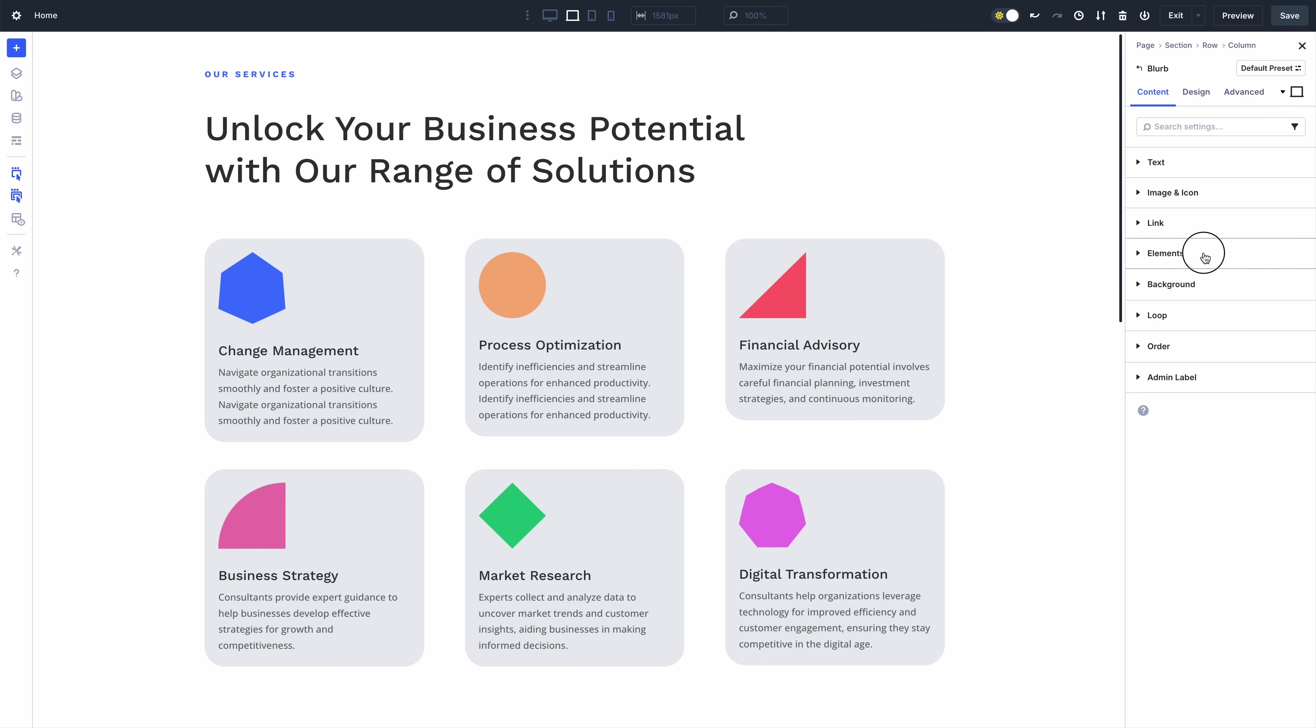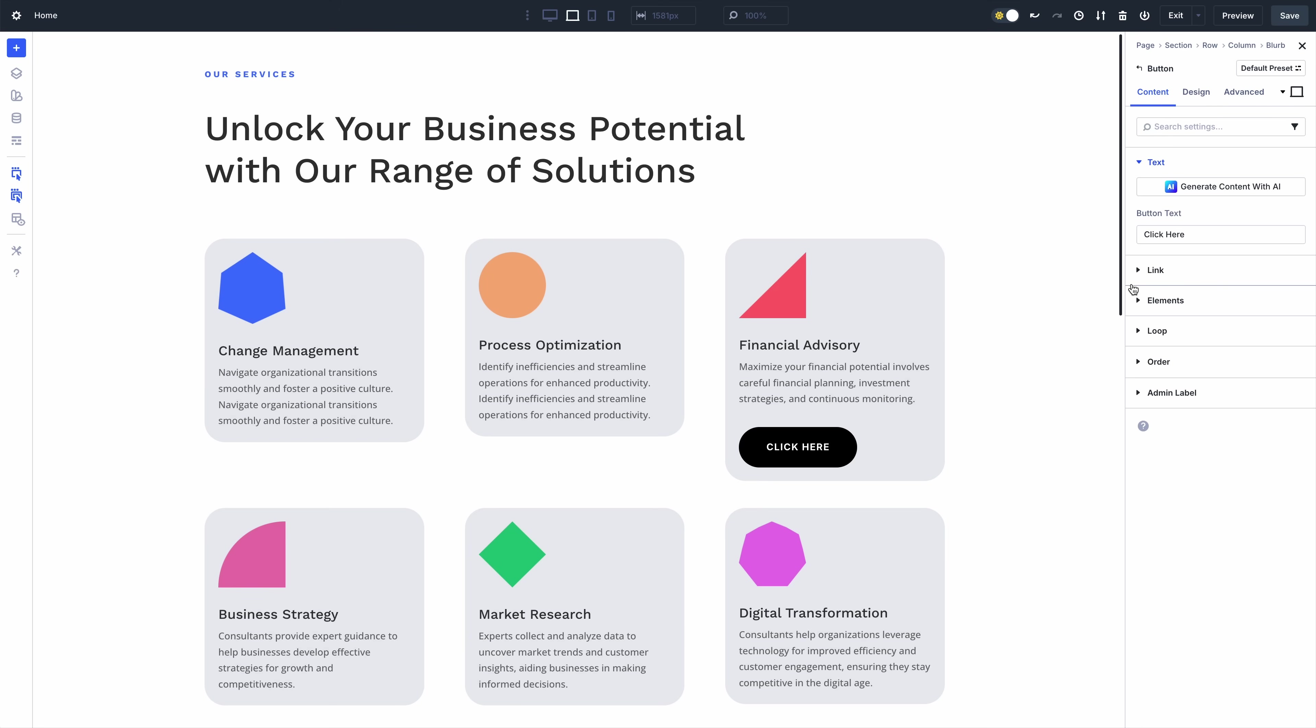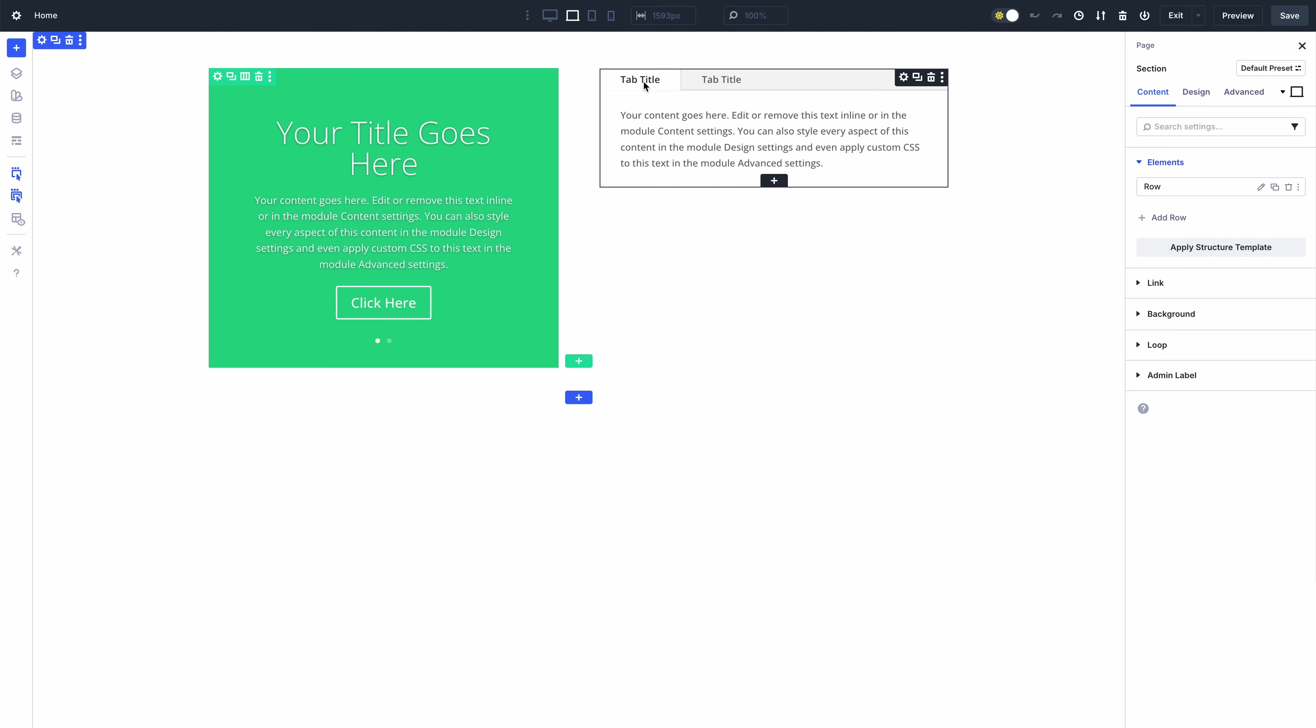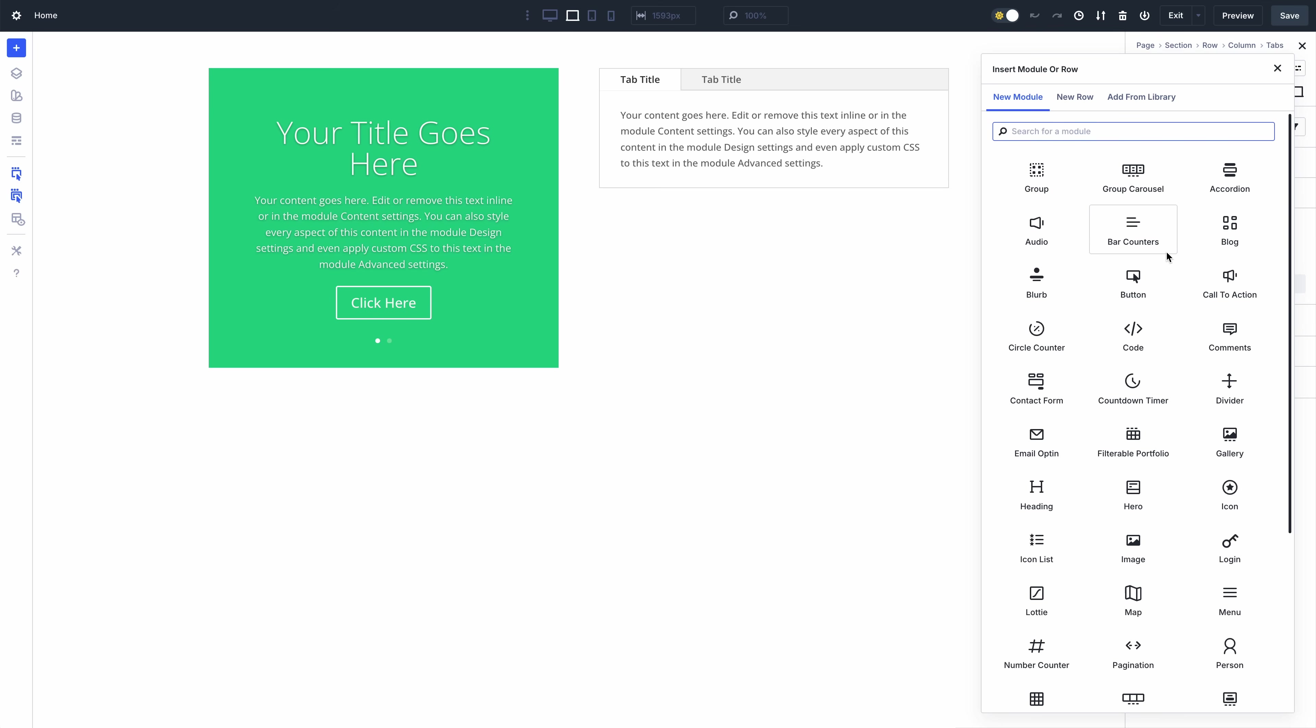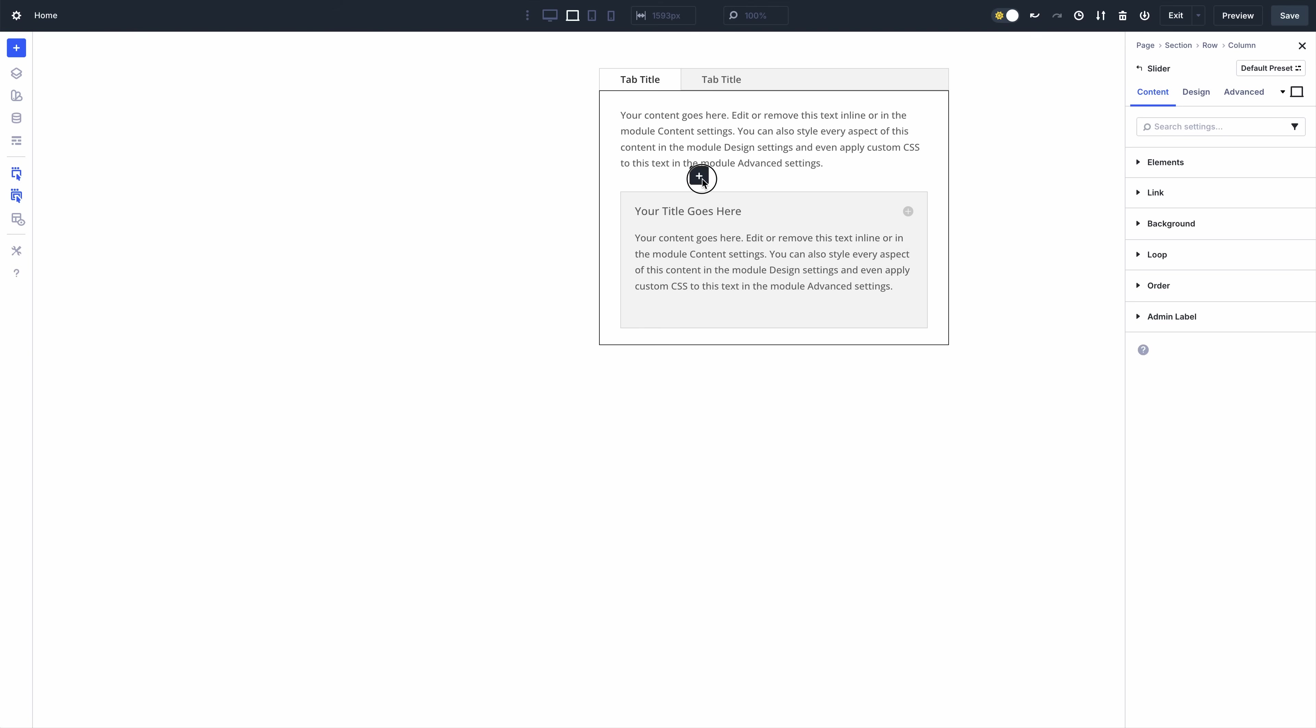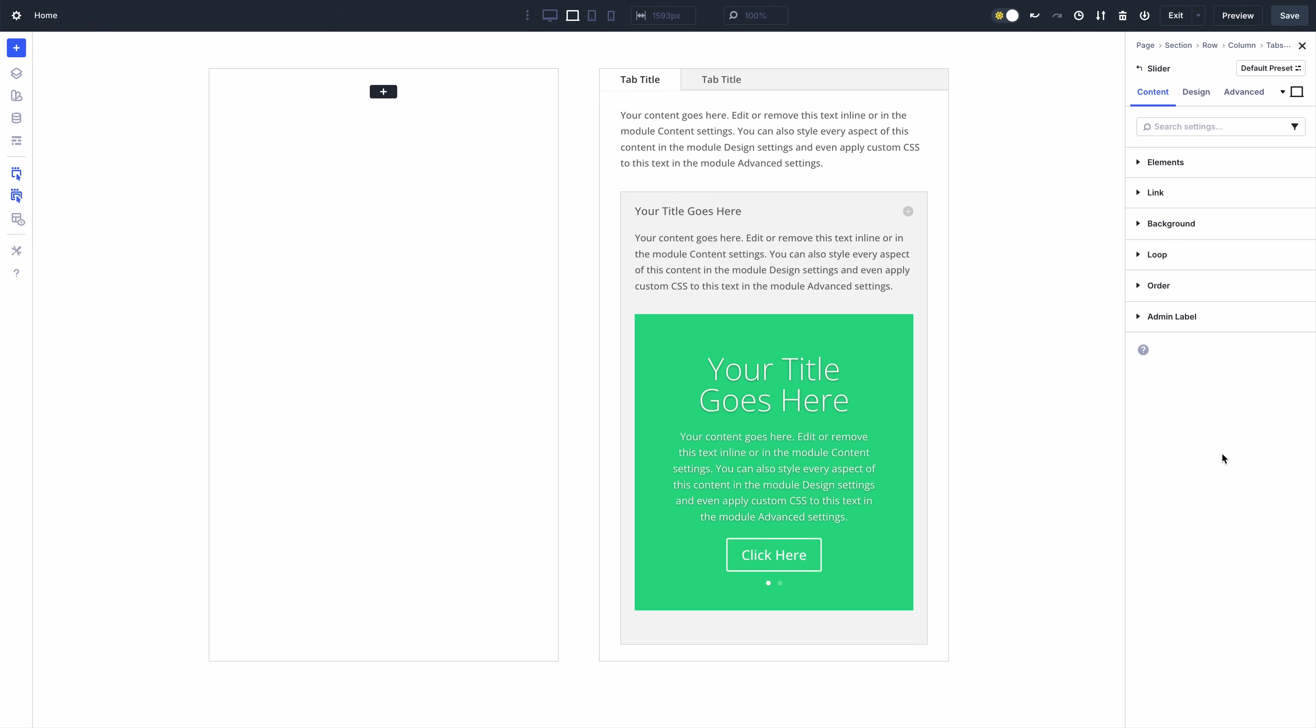For example, I can add a button to this blurb module, or a custom layout using rows inside this tabs module. In fact, you can add a slider inside a toggle inside an accordion, which, while entirely silly, illustrates the freedom Divi gives you to build anything.